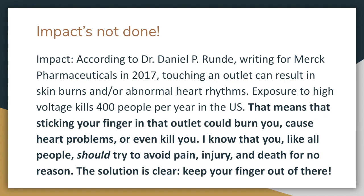Now, you might have thought: an easy impact would just be 'stick your finger in the socket, it's going to hurt, pain is bad, therefore don't stick your finger in.' And that's a perfectly legitimate argument. But if I'm trying to really win this debate, I want to get the biggest impact I can. So in order to get a bigger impact, I did some research. And by finding this source, now instead of saying 'oh, it's going to hurt,' I'm saying: actually, you could die. Potential death is a much stronger impact than just a little bit of pain. Also, don't stick your finger in an electrical socket — you could die. In real life, don't do that.